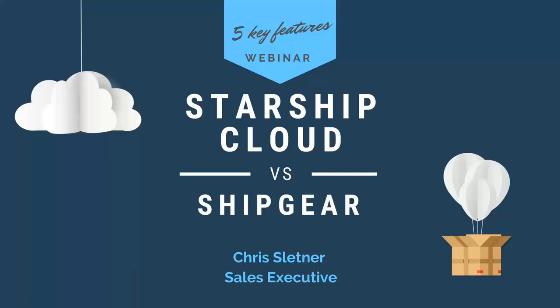Okay, the reason we're here today, I'll talk a little bit about Starship Cloud and compare that with Shipgear and the standalone carrier applications that you may be using with the McColl integration today.